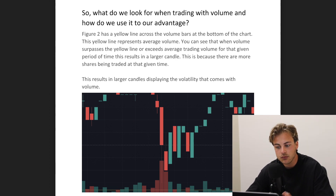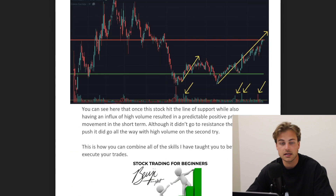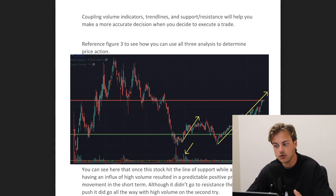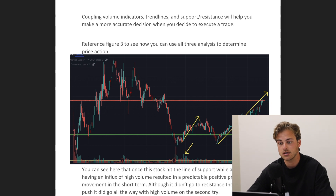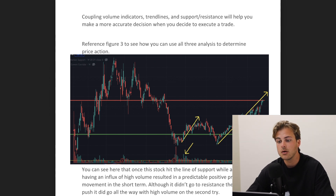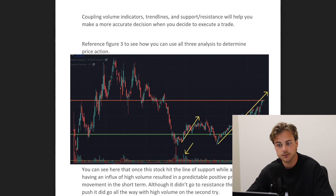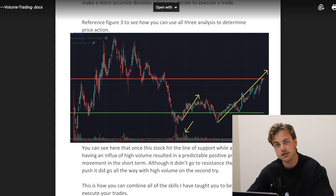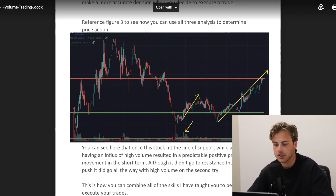That above-average volume will tell you whether it's going to be a moving type of day or a pretty stagnant one. Mixing together a couple of the different tips shown throughout this curriculum — such as volume indicators, trend lines, and support and resistance — is going to help you make a more accurate decision when executing a trade. You can reference this third picture here, which shows how all three of those things go together to help you decide whether it's an uptrend or a downtrend.